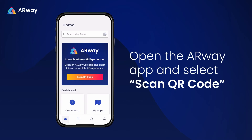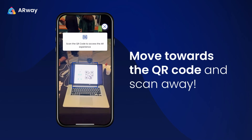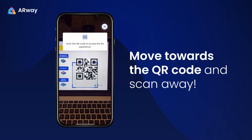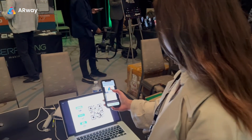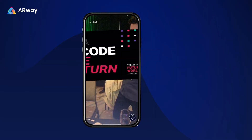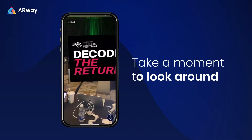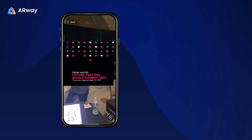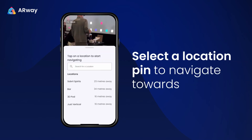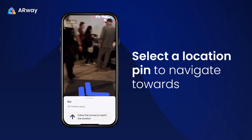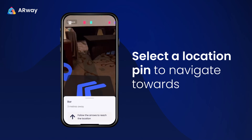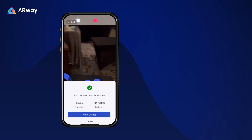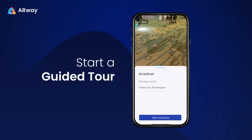Open the ARWAY app and select Scan QR Code. Move towards the QR code and scan away. When the experience appears, take a moment to look around. If you want, select a location pin to navigate towards or start a guided tour.